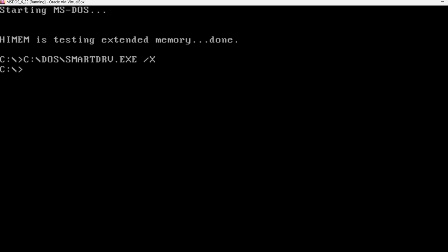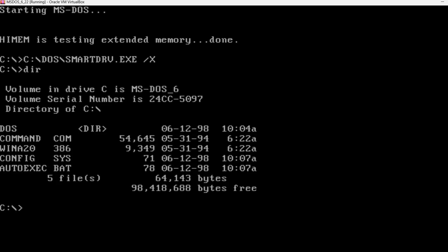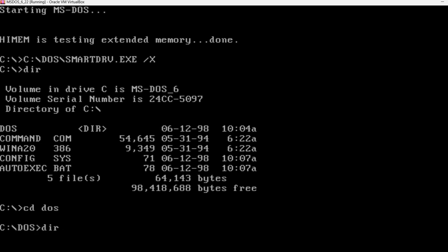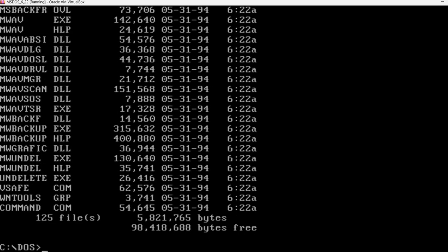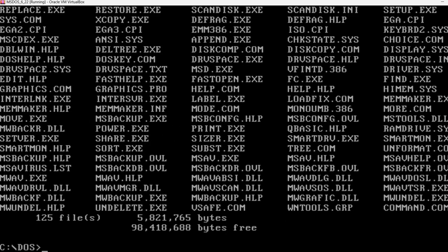And it started, and this time it booted from the virtual hard drive inside the virtual machine. So, let's type dir, it created the usual files, there is this DOS directory, let's say CD\DOS, dir, dir slash w.